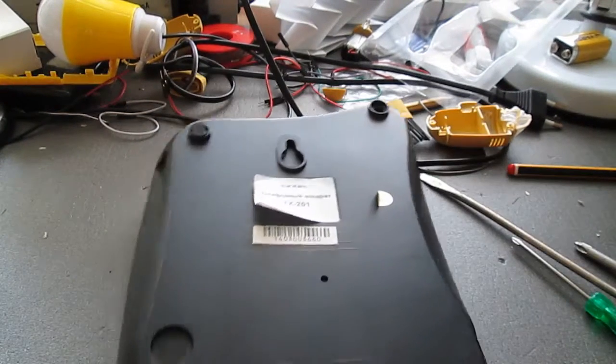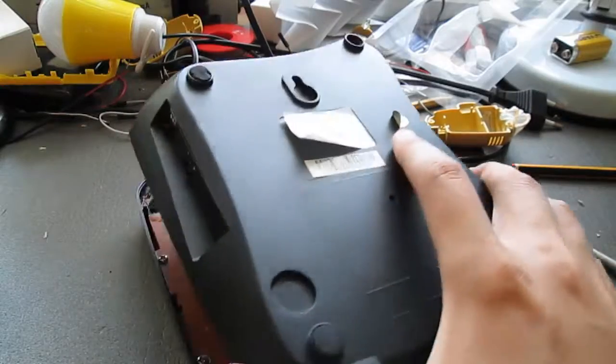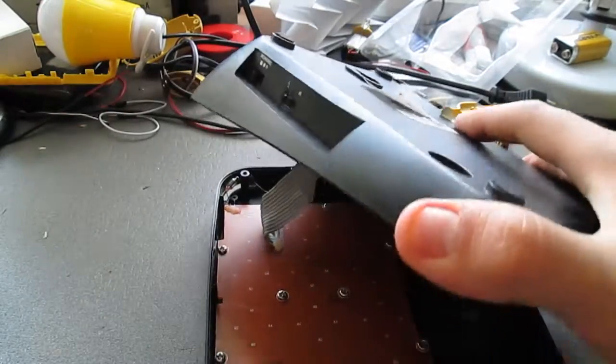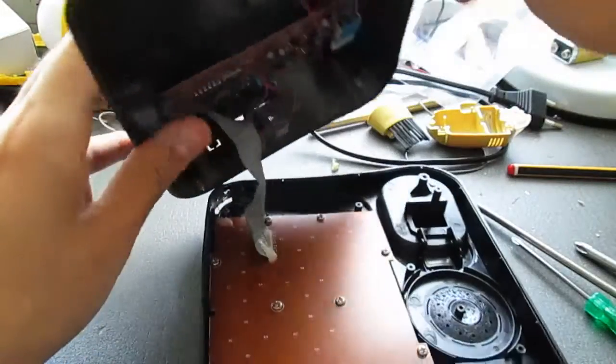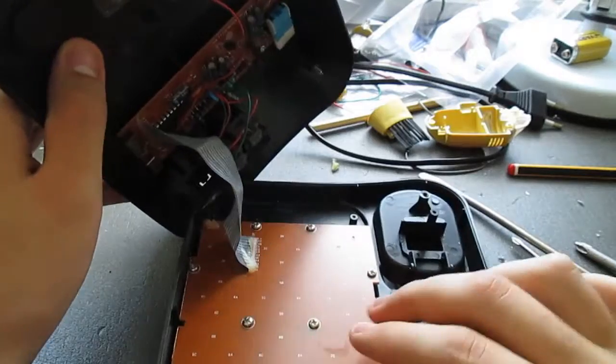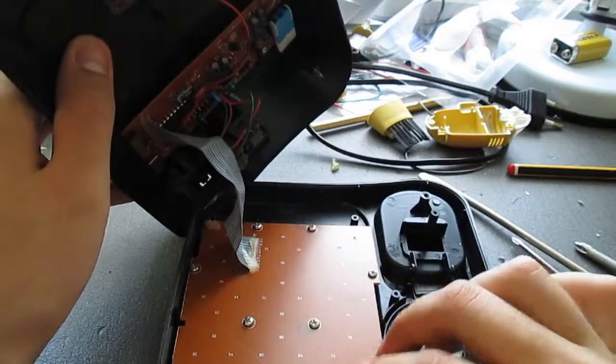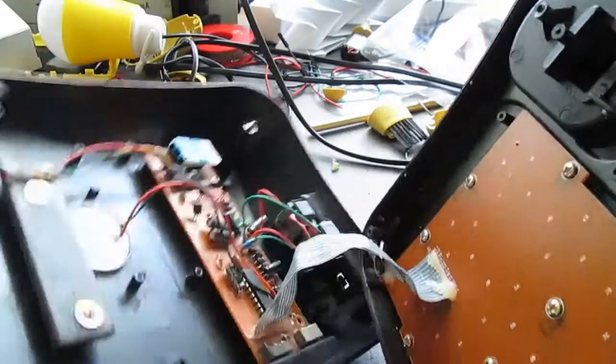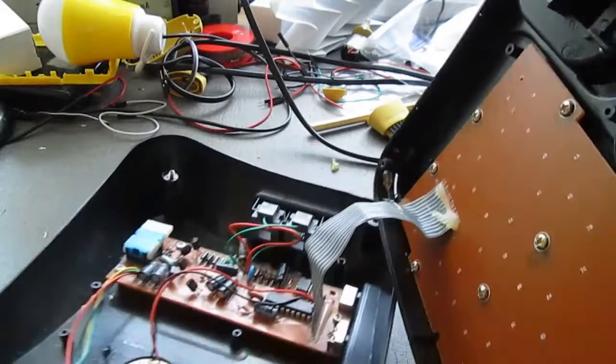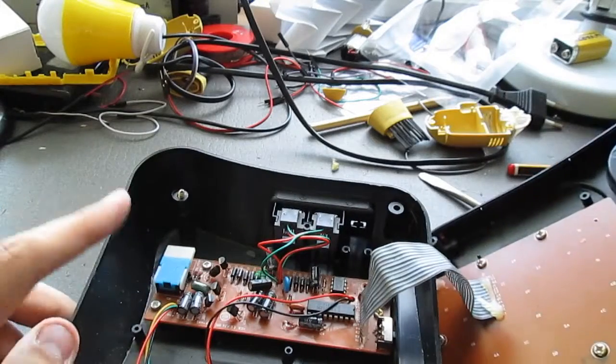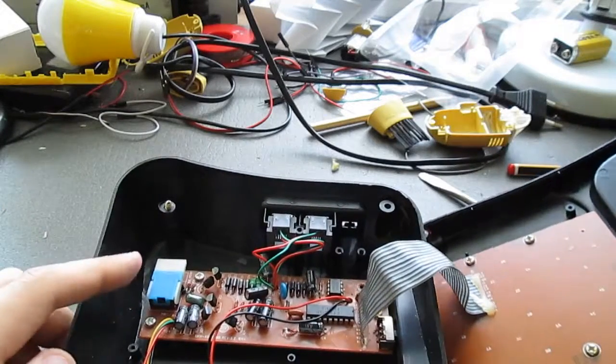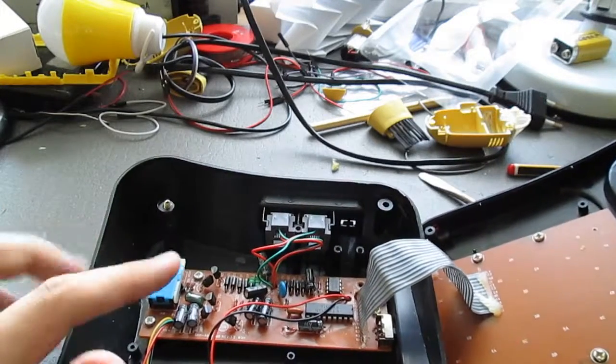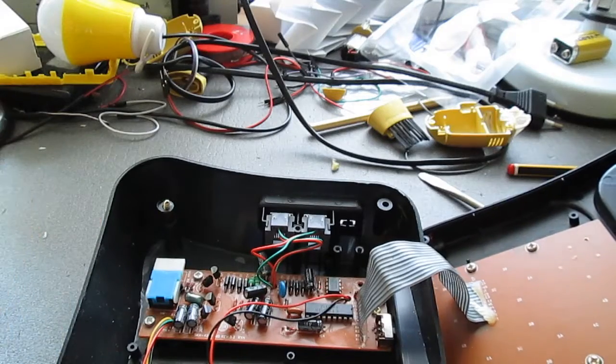The back plate is held on by four screws, and lifting it up reveals this PCB, which is apparently for the keys, and this one here, which is probably the dial tone one. And I think that that's the one I should be looking at.